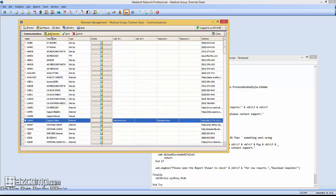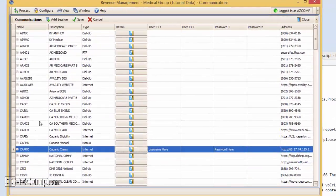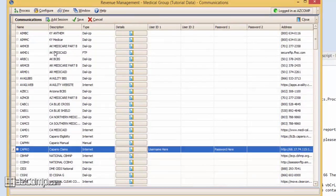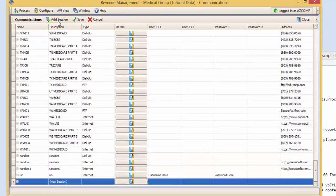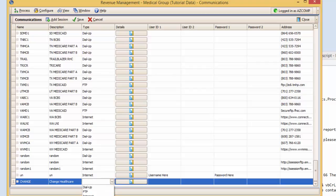Now we've tested in the past, amending the existing Capario connection seems to result in it changing back after the changes were made. So what we typically do is create a new communication session by going to the top and clicking this Add Session button. Once you do that, name the first column Change, and under the Description, click Change Healthcare. Under the Type, select Internet, and then return to the top and hit Save.